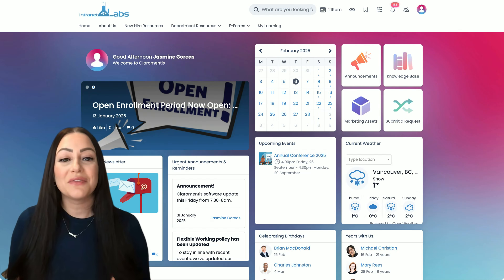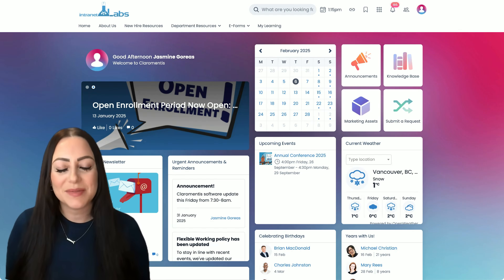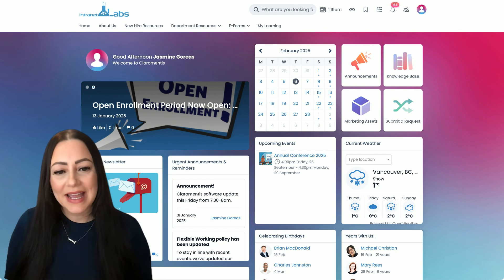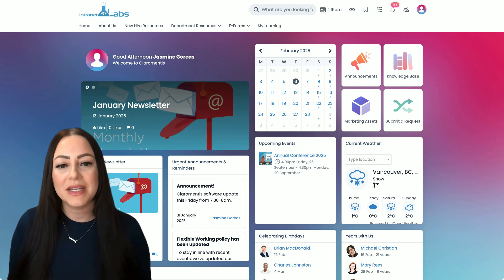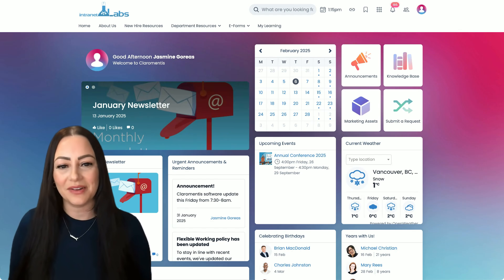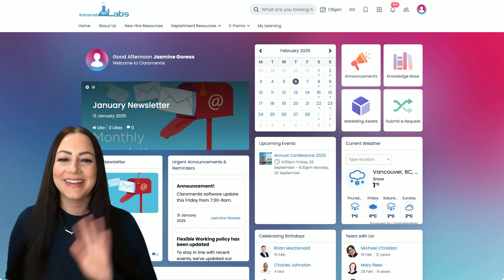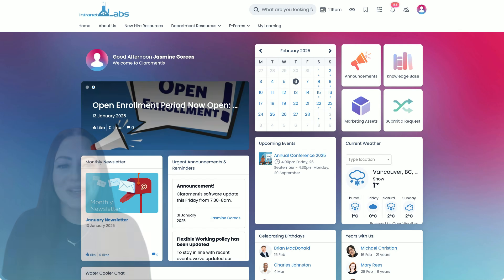And don't forget to hit that subscribe button, as we will be releasing new videos on Claramentis features and applications regularly. Thanks for watching.